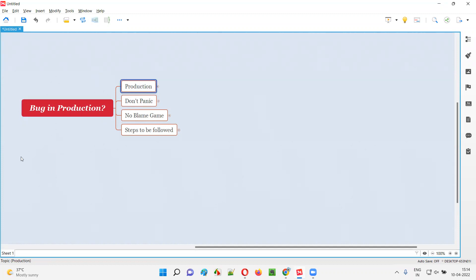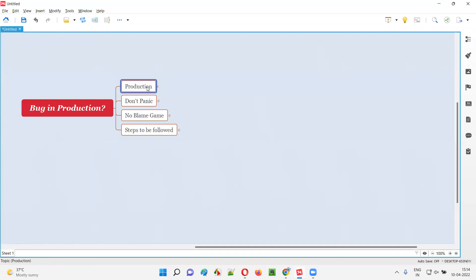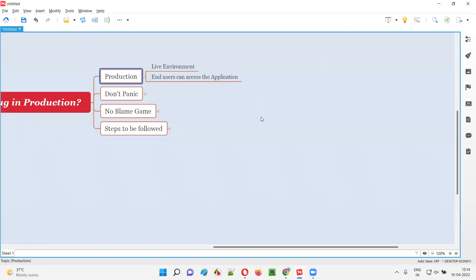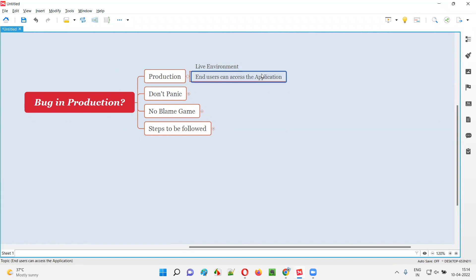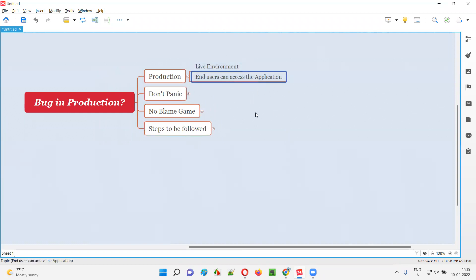Before I give an answer for this question, let's first understand what is meant by production. Production is nothing but a live environment — the end users can access the application because of the production, because of the live environment only.